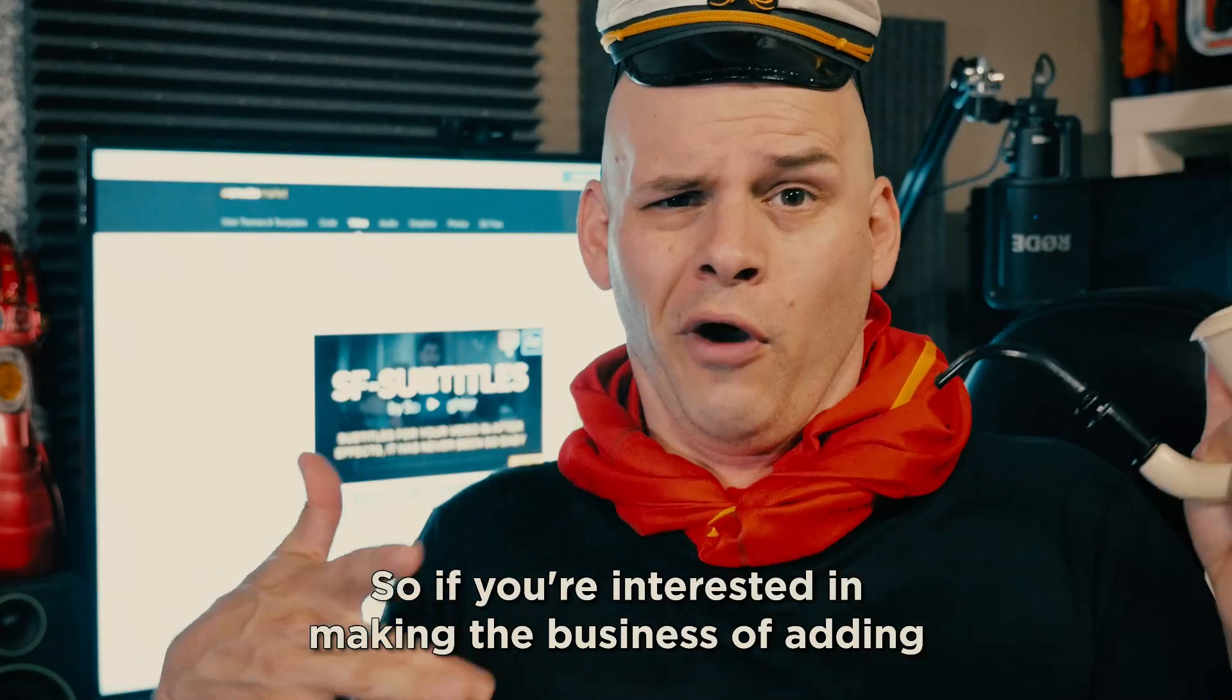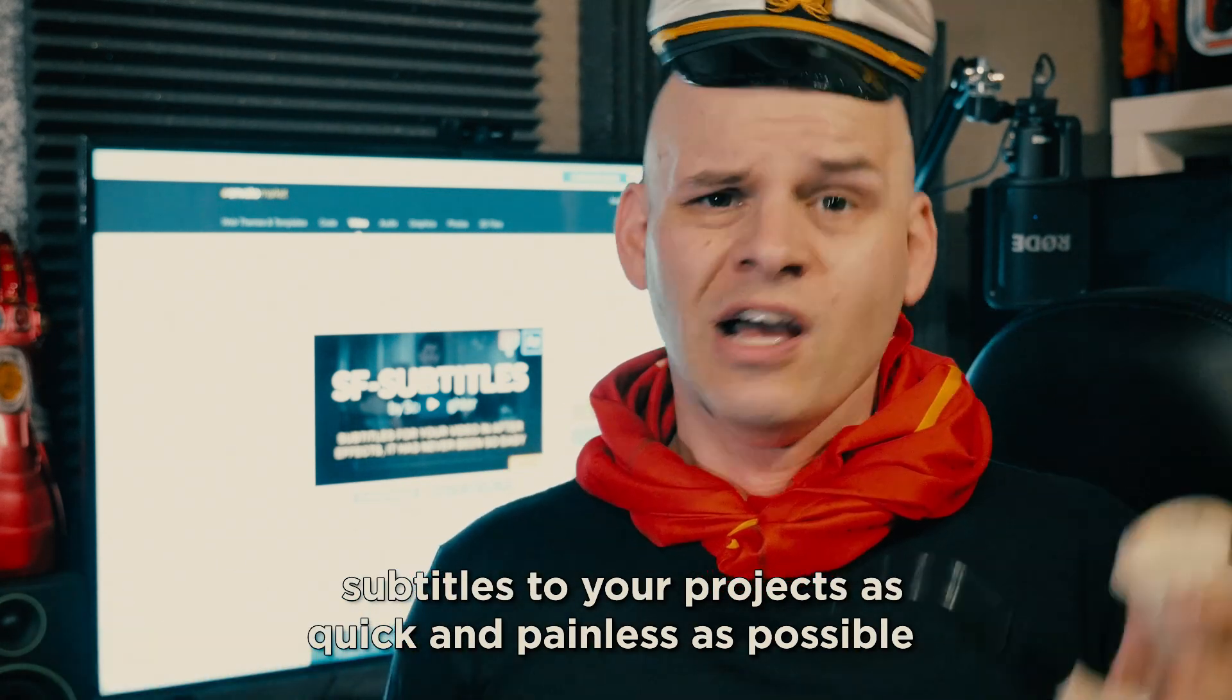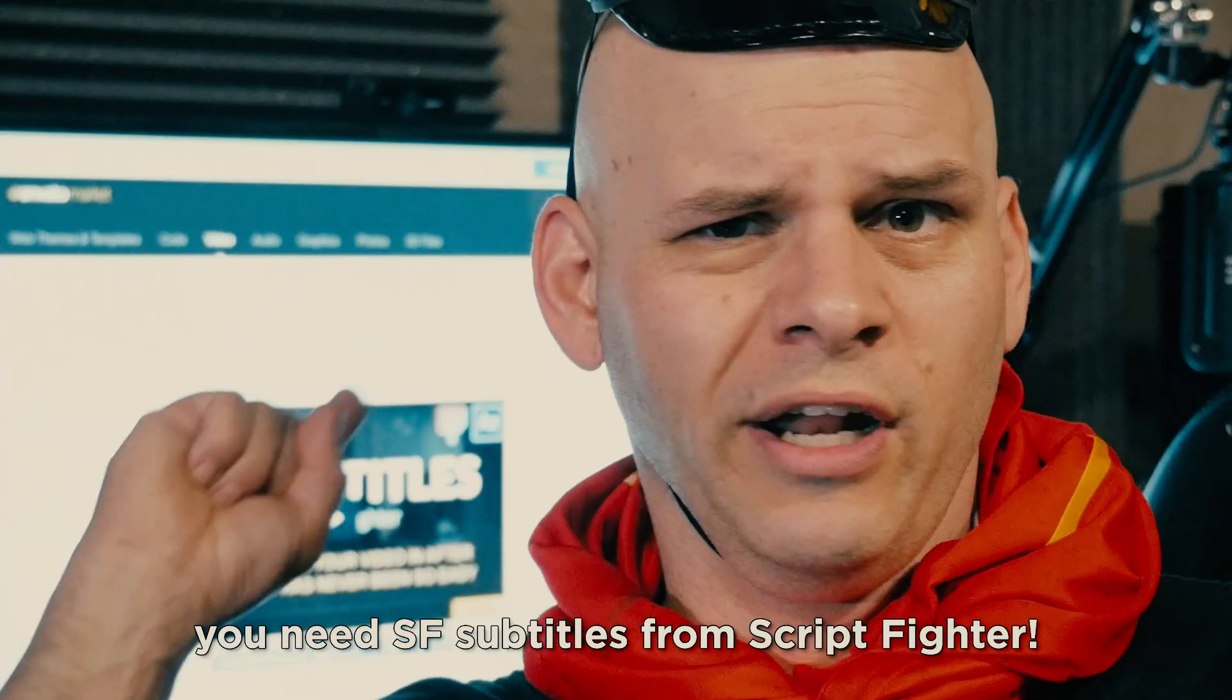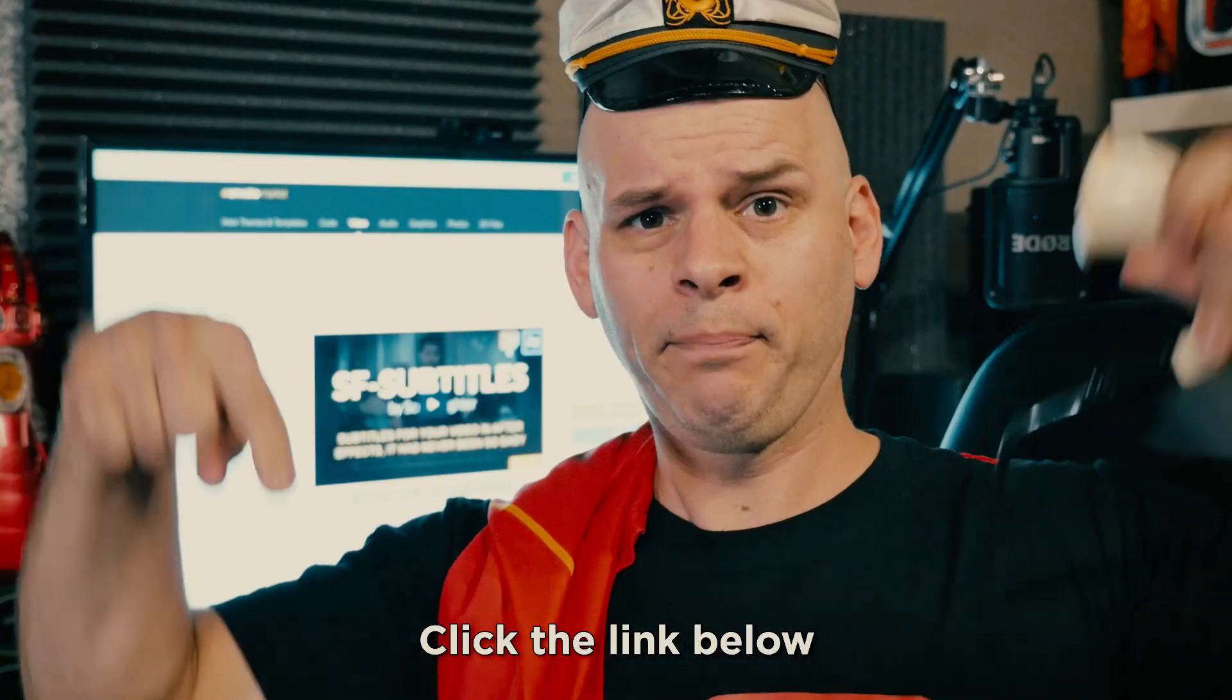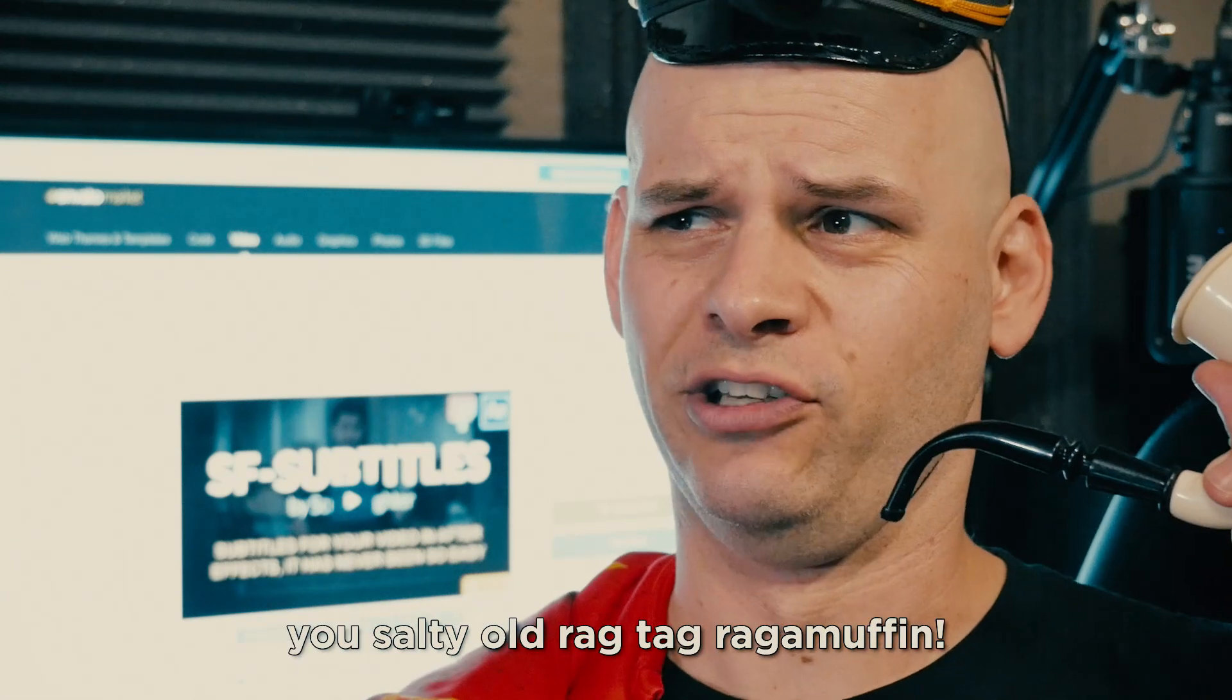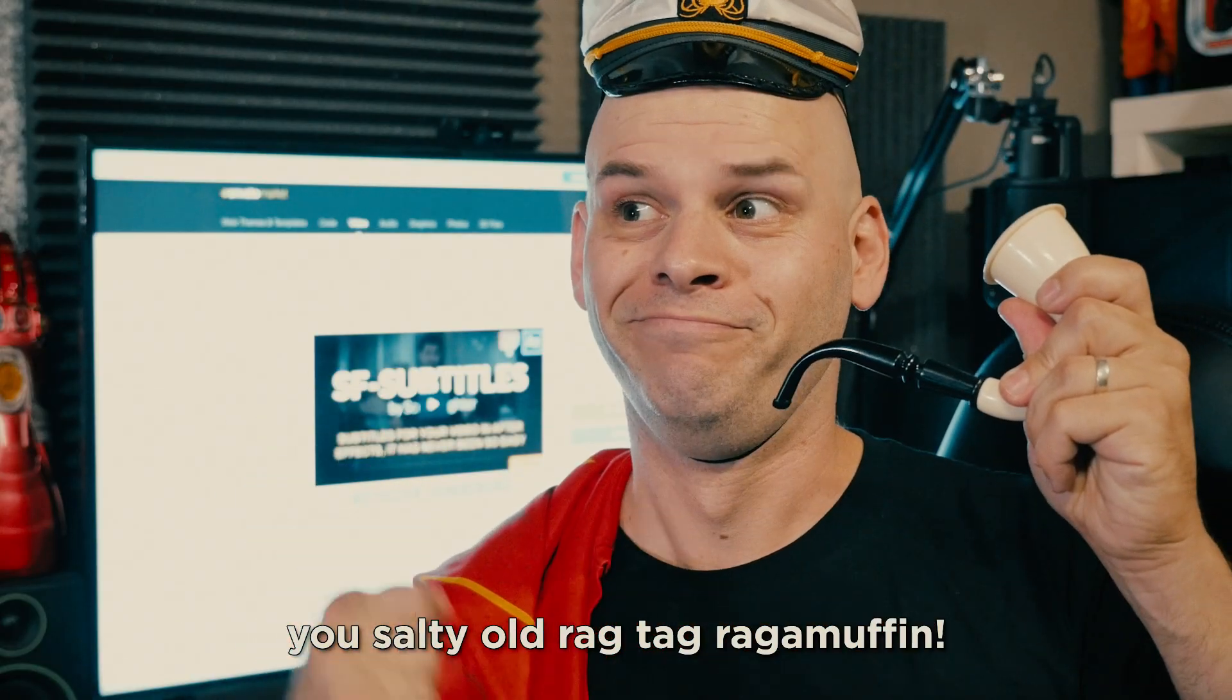So, if you're interested in making the business of adding subtitles to your projects as quick and painless as possible, you need SF Subtitles from Scriptfighter. Click the link below and check it out for yourself! Now, back to you, Grant, you salty old ragtag ragamuffin!